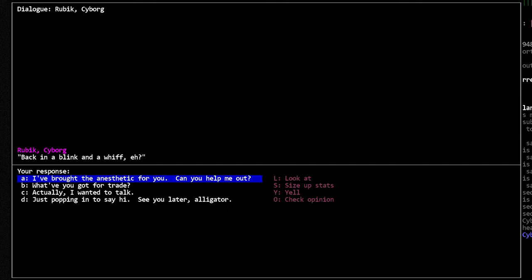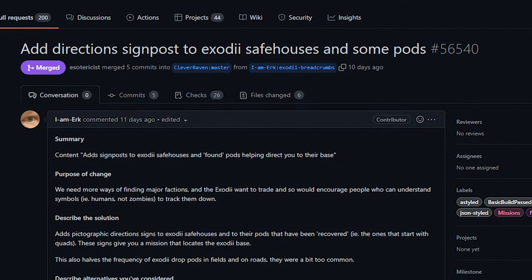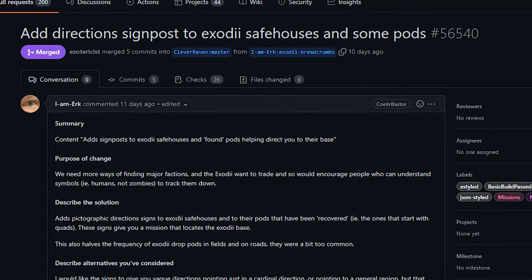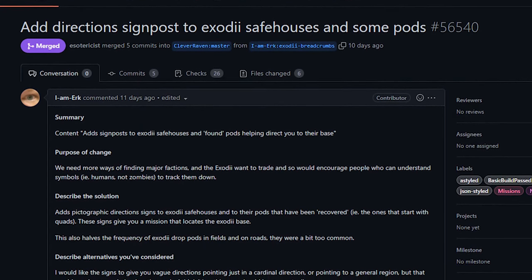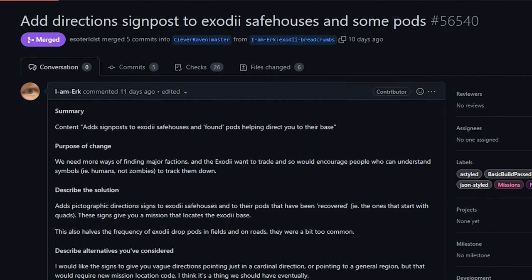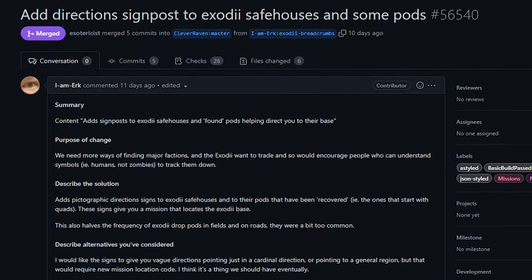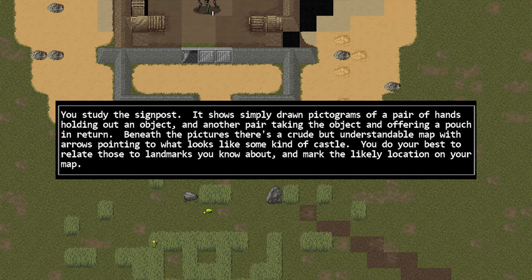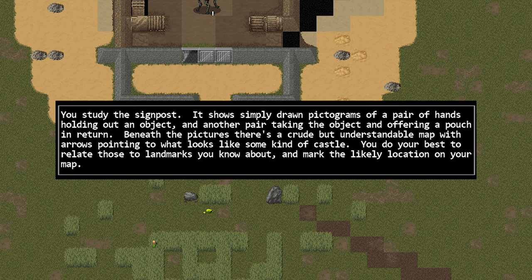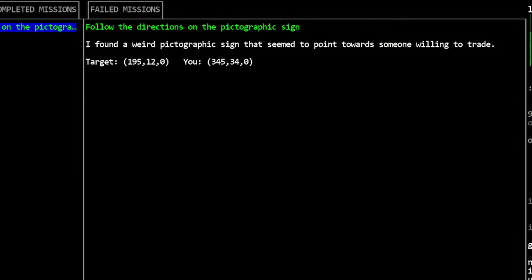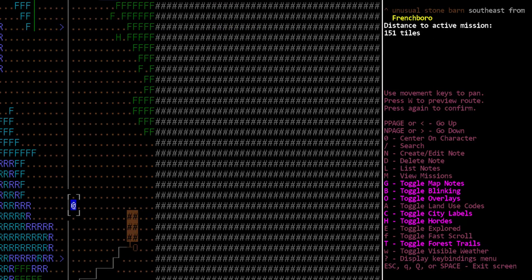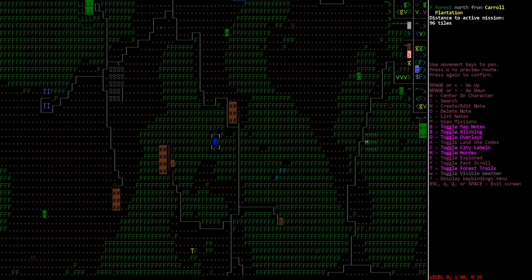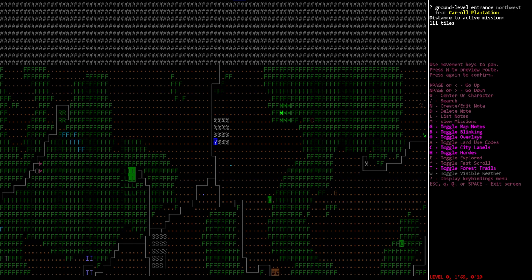Now, the other change related to the Exodiae was the addition of signposts to point you at their main base. Now, this change is from Urk, and it's a nice little improvement. If you find Exodiae safehouses or one of their drop pods that include the quad creatures, you should also find a sign. And if you interact with that sign using your examine key, you will get a new mission. This mission will then point you towards the main base area, which is where you would go to obtain bionics. Now, like some of the other missions in the game, this could be quite a large distance that you're going to have to travel. For me, when I tested this to ensure that it was working, it turned out to be about 150 map tiles away. Now, this isn't any kind of obscene distance, but it wouldn't be the easiest thing to get to either. However, the really good news is that this mission actually spawns the location. So in my test, I had revealed the map using the debug menu, so I already knew what was on the map. When I got the mission, it actually spawned the base nearby.